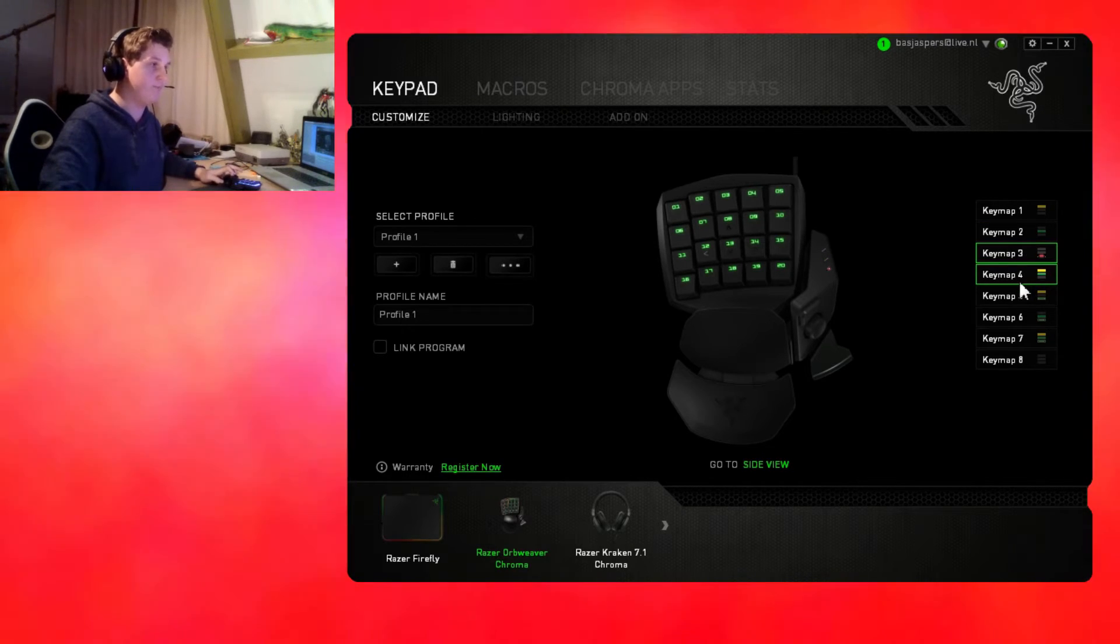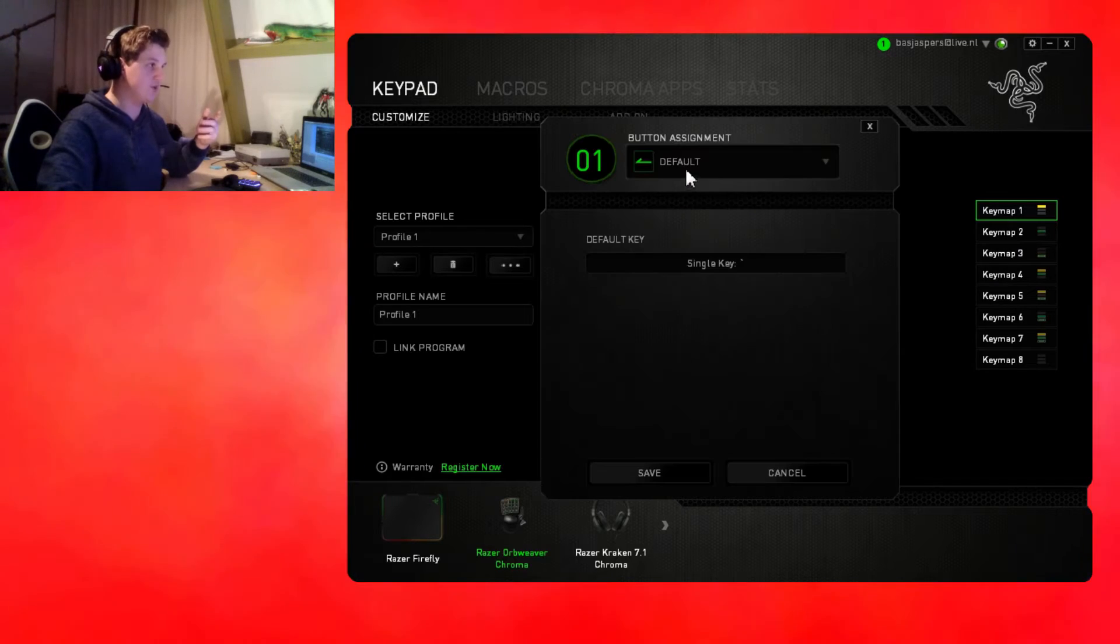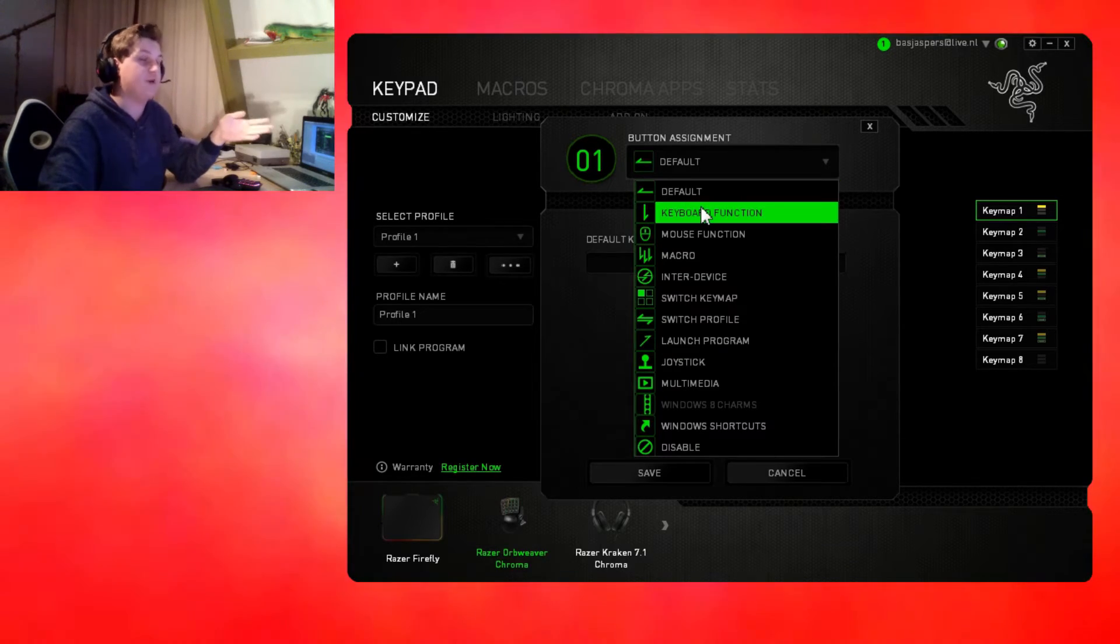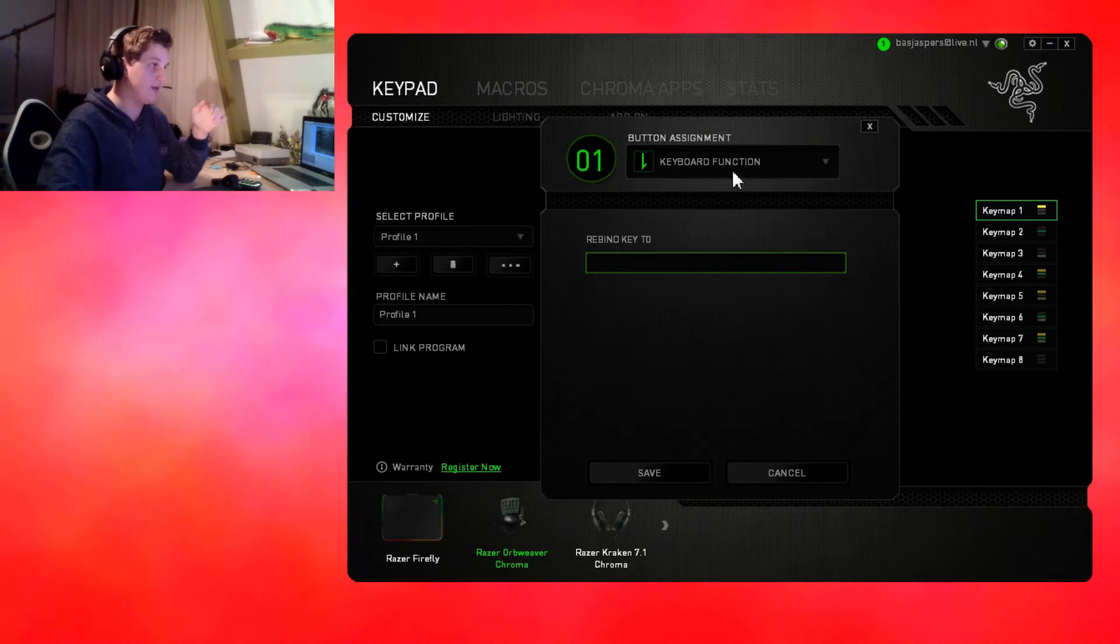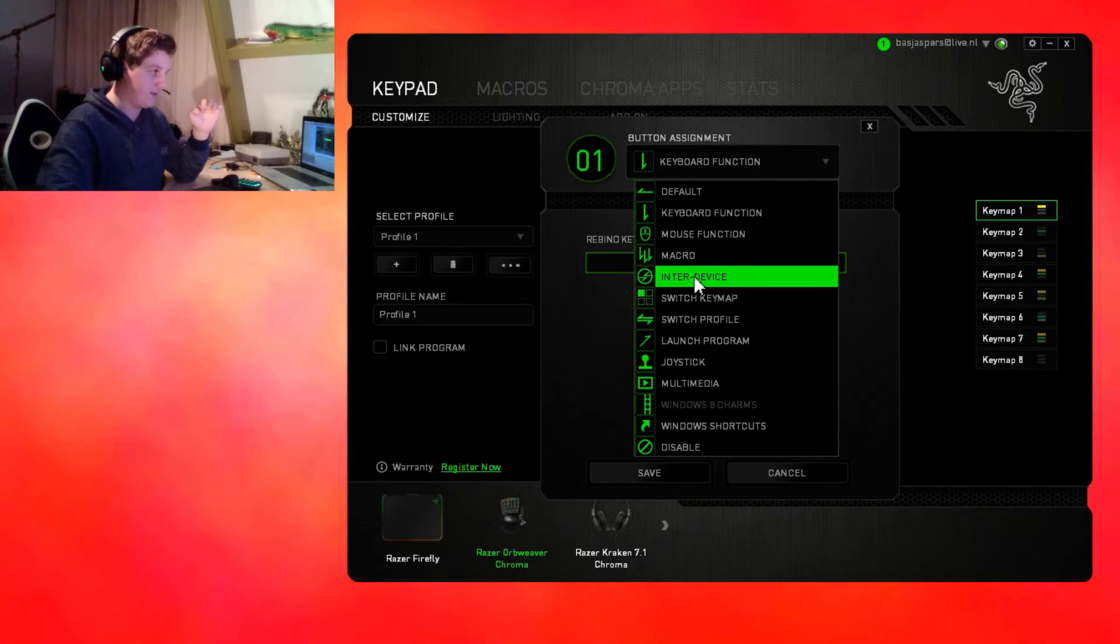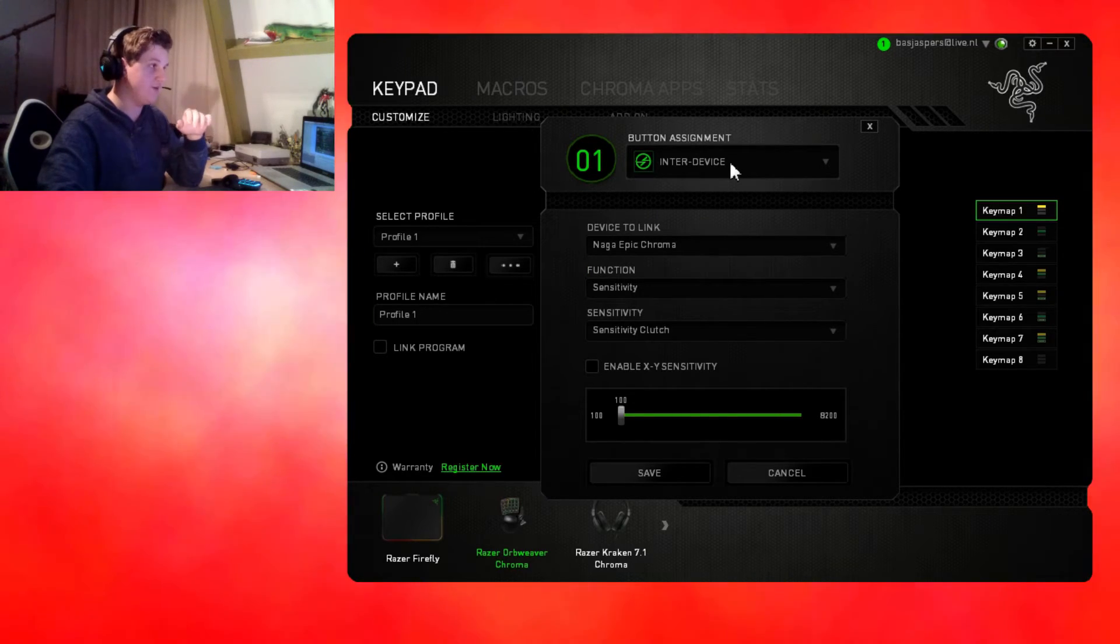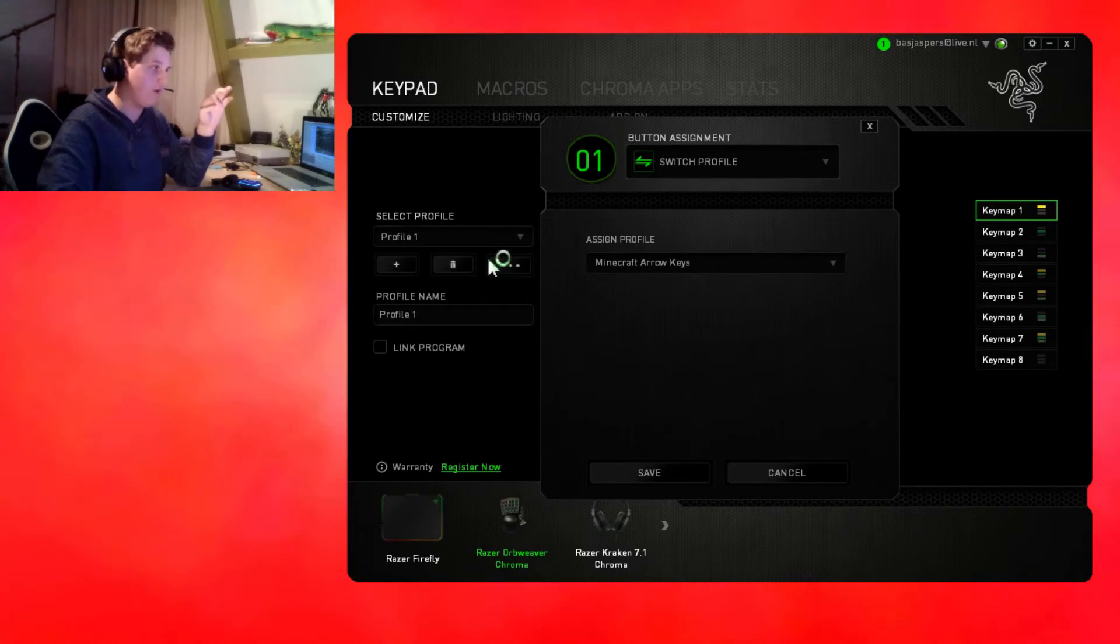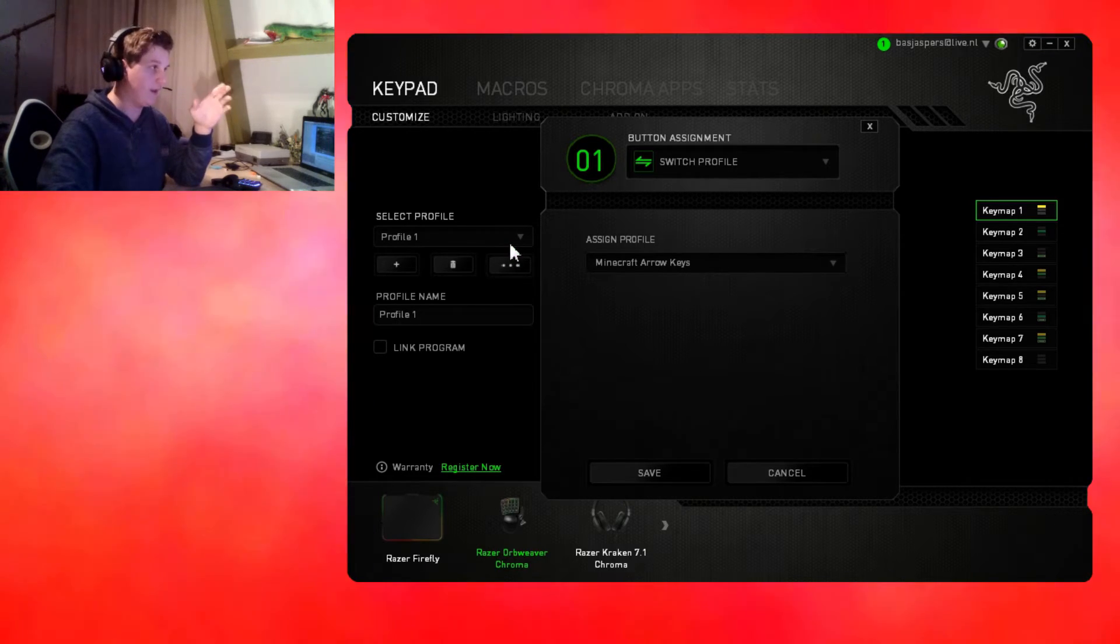The button functions have a default function, keyboard function where you can bind it to every single key ever, macro function for installing macros, device for regulating other Razer devices, switching key maps, and switching profiles. You can have multiple profiles on one device which allows another set of key maps and another color.